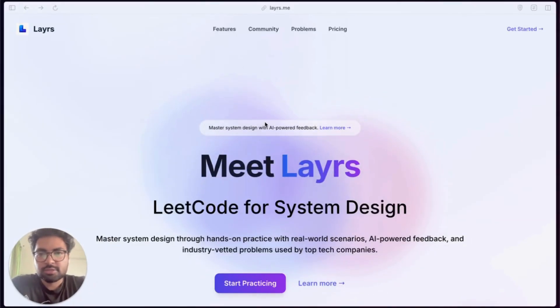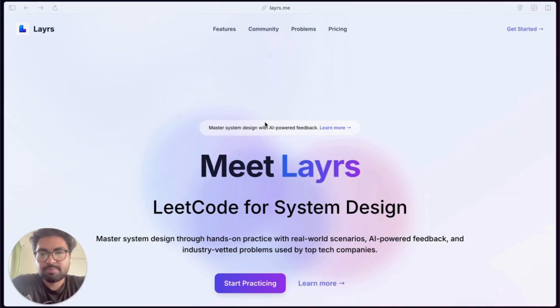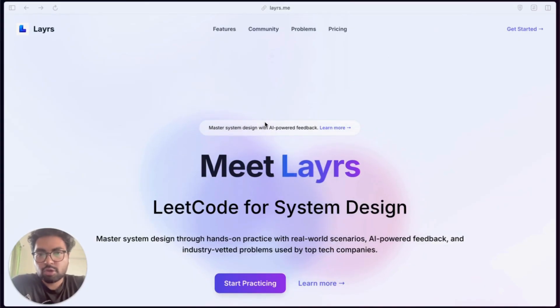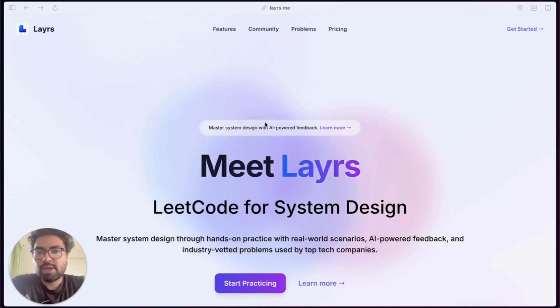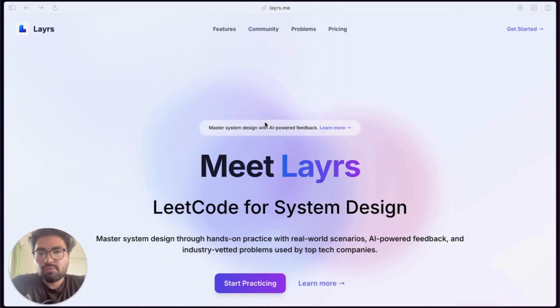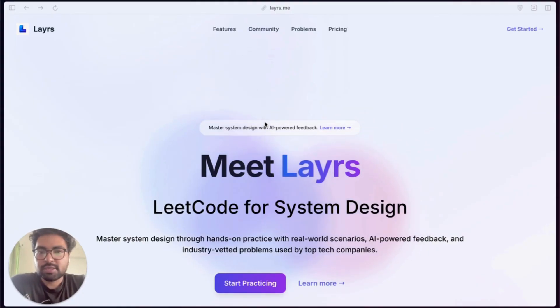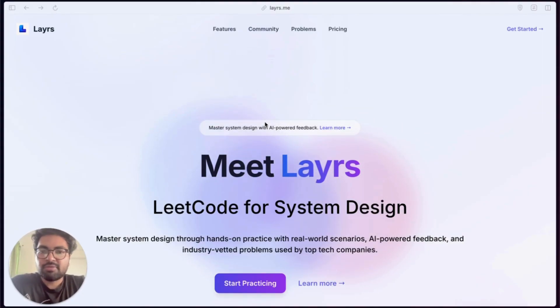Hi everyone, welcome to Layrs, a LeetCode-style platform for system design. In this video we're doing a walkthrough of the platform, not just to show you how to use it but to help you use it correctly and effectively. We see hundreds of designs being created on Layrs every day and that's just amazing, but there's a pattern we've noticed.